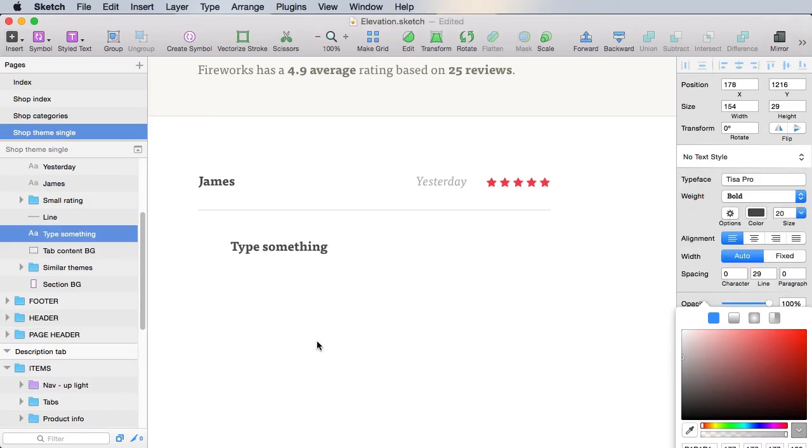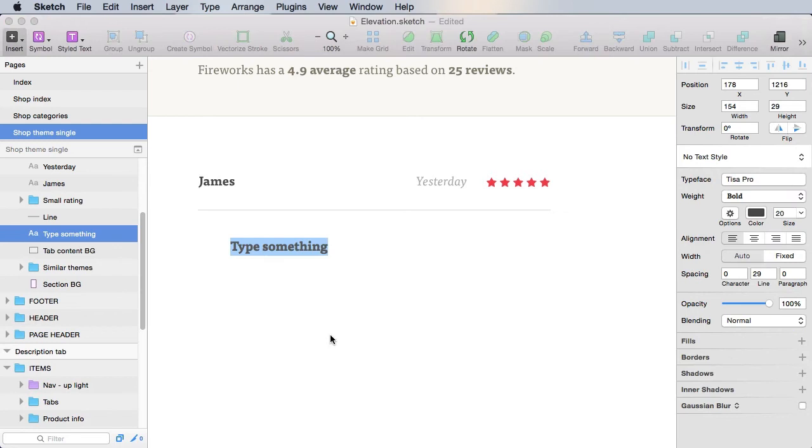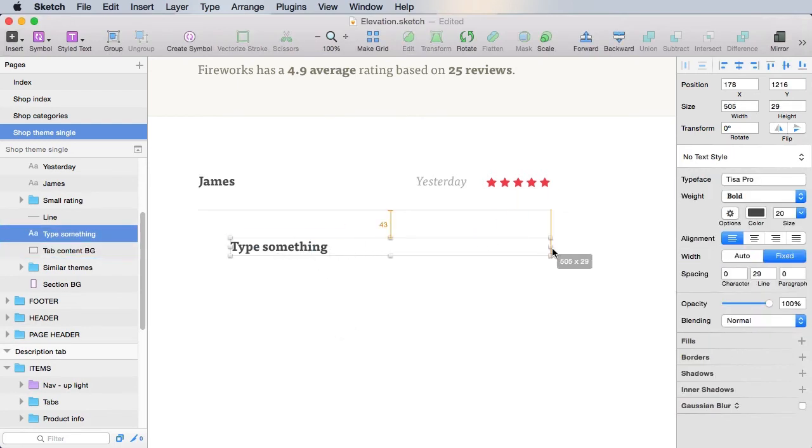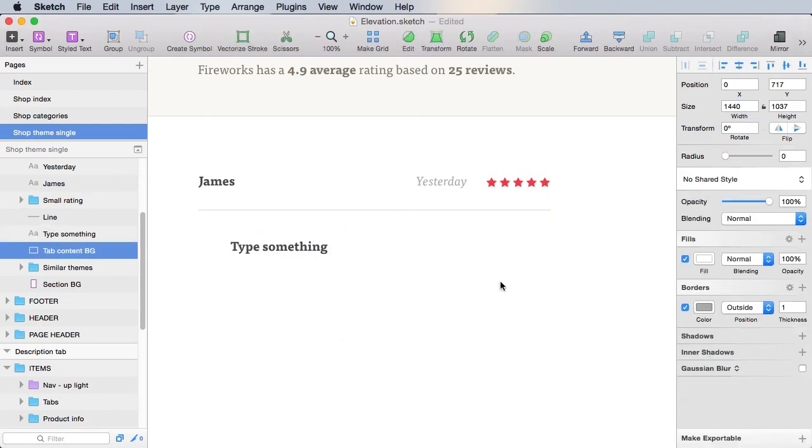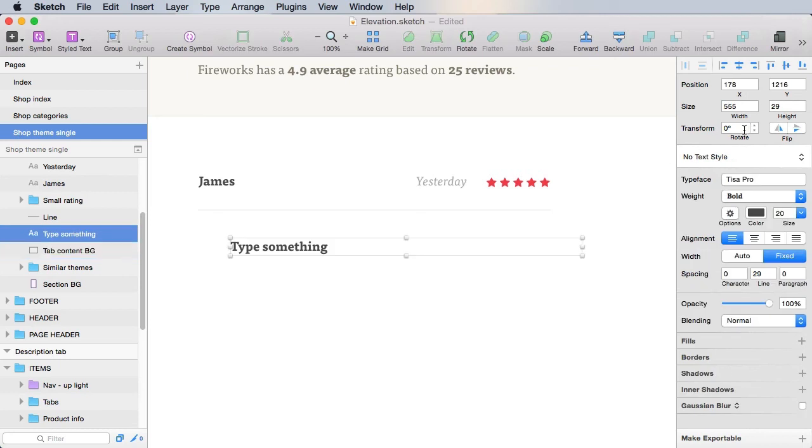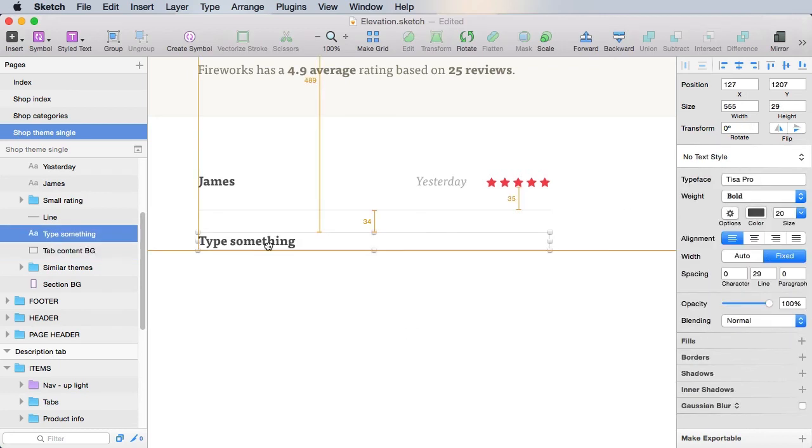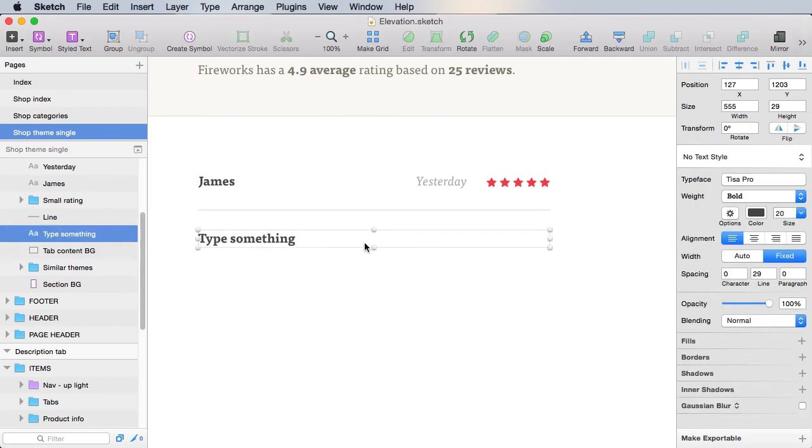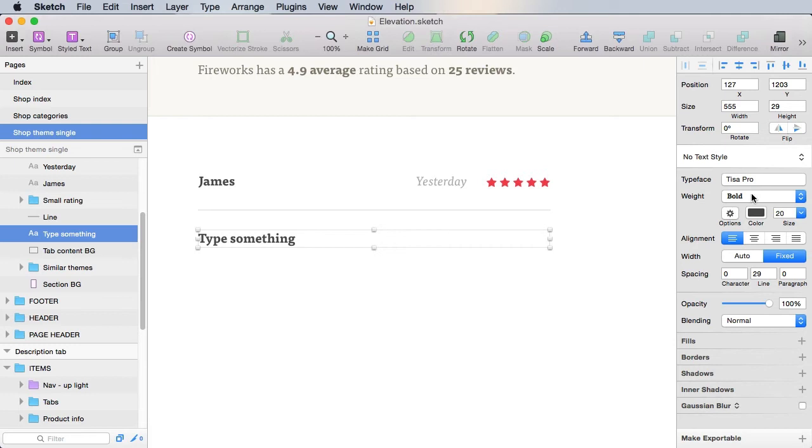And then we need the actual review. For that, we need a text that's 555, align it properly. And then the text should be TESA Pro regular italic, 20.